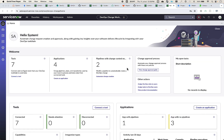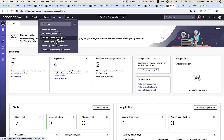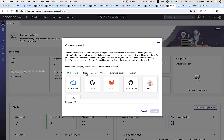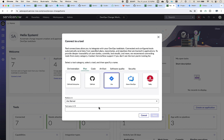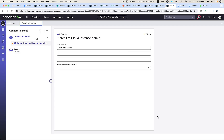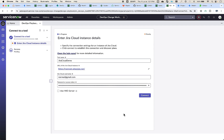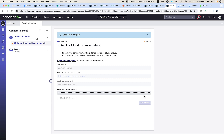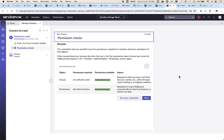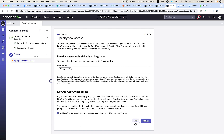Now let's look at connecting to the Jira cloud instance. In the DevOps workspace, click on the connect tool widget, go to the plan category, select Jira, then select Jira cloud platform, and input the preferred tool name. This opens the playbook to complete the onboarding task. Input the Jira cloud instance URL and its token, then click connect. The permission checks are run on the credentials entered. We shall skip the access control step and proceed for now.